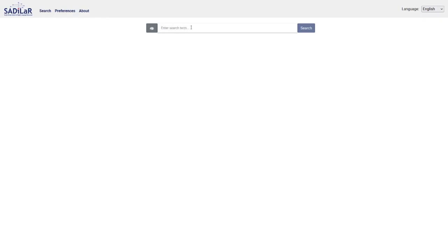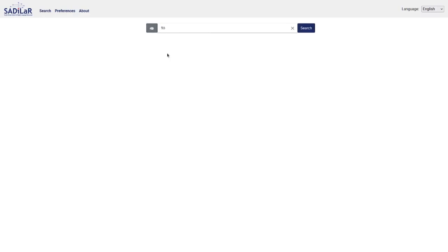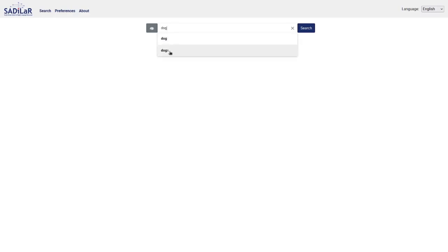Now we can start searching. The search bar is here — this is where you type in the word you're interested in. If you want to search for words that have characters with accents or click sounds, you can click on this part here and it will show a menu where you can select click sounds or letters with special characters. I set my primary language to English, so let's search for the word 'dog'. You can see that the system already recognizes the word 'dog' and also shows 'dogs'.